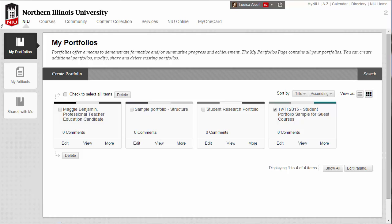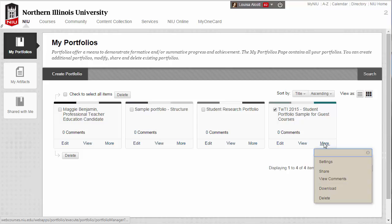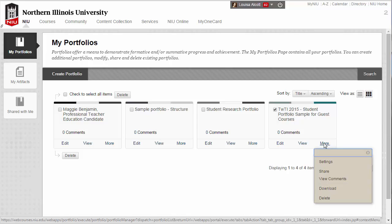Let's take a look at the process for downloading a portfolio that you can use after you graduate. When you are ready to download your portfolio, log in to Blackboard and access the My Portfolios page. Select the portfolio that you want to download and click the More link. A menu will appear on the screen. Click Download.